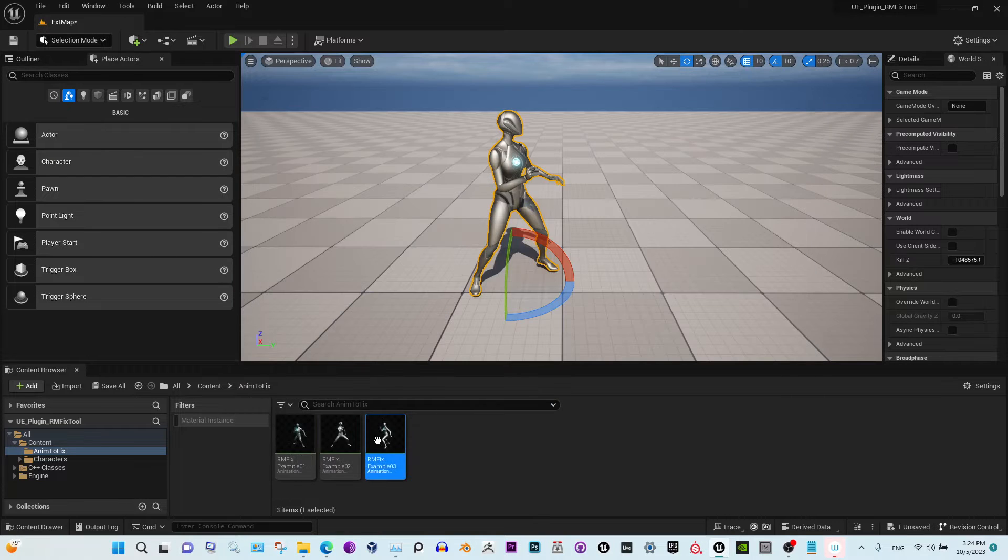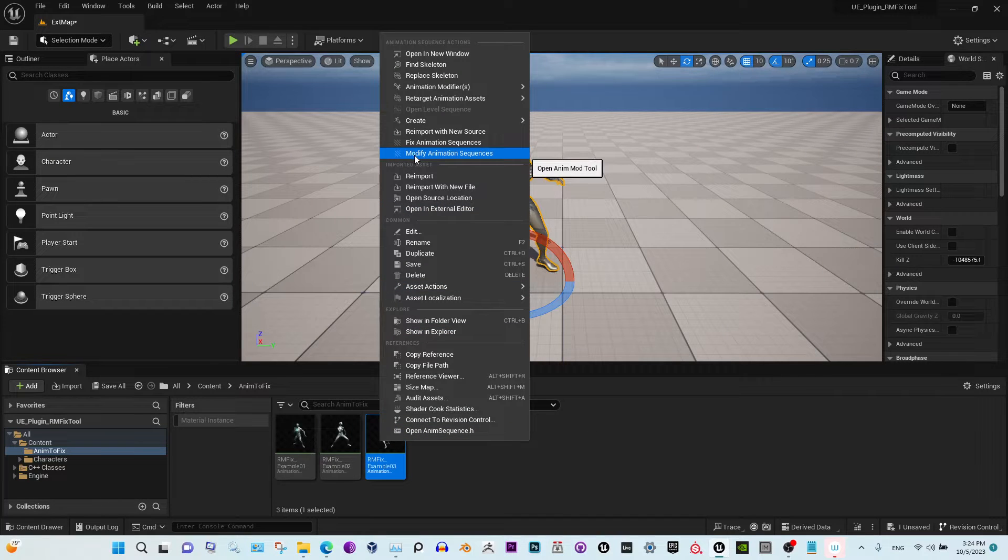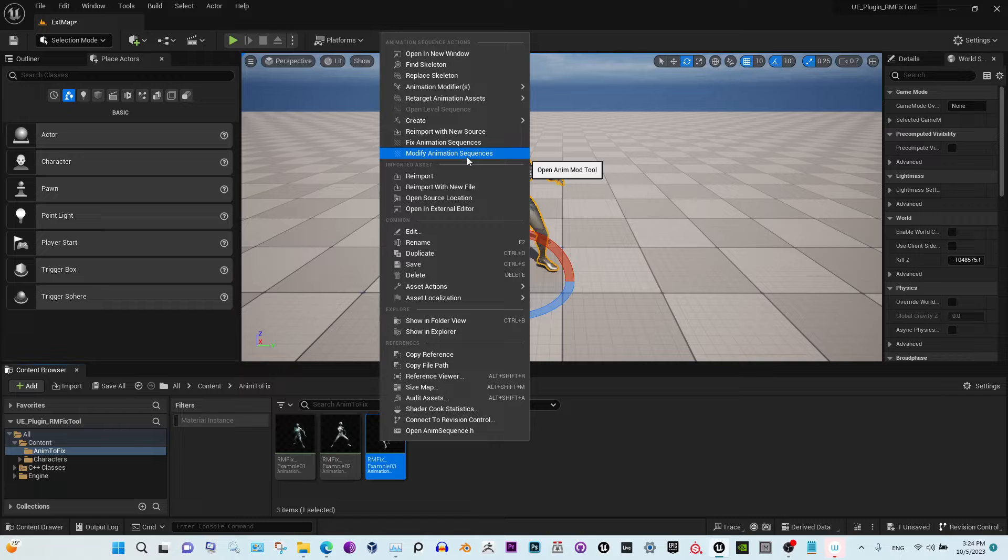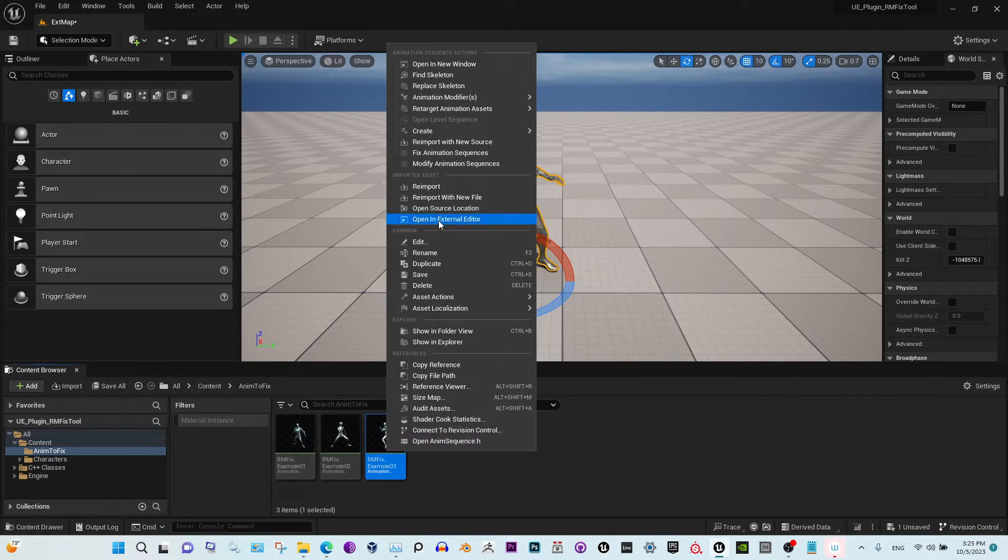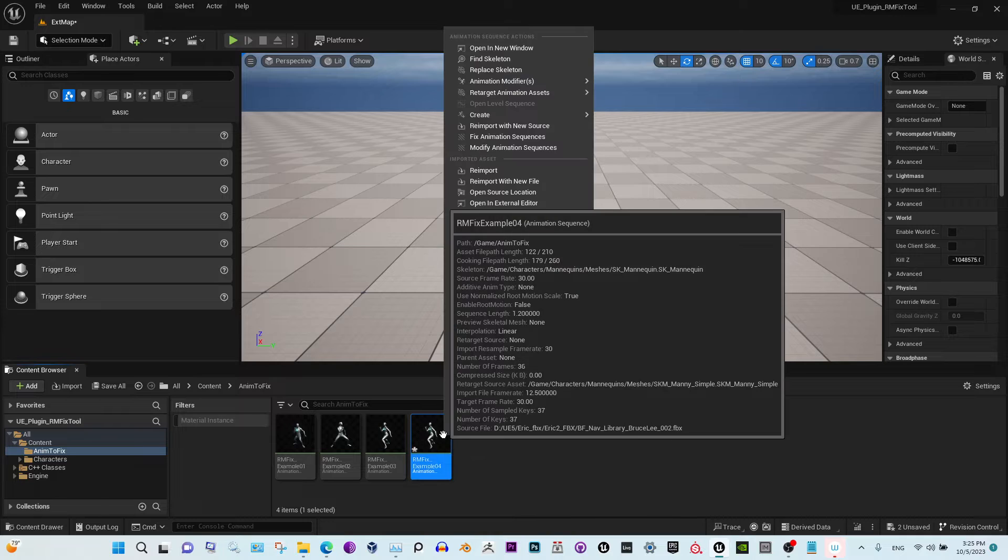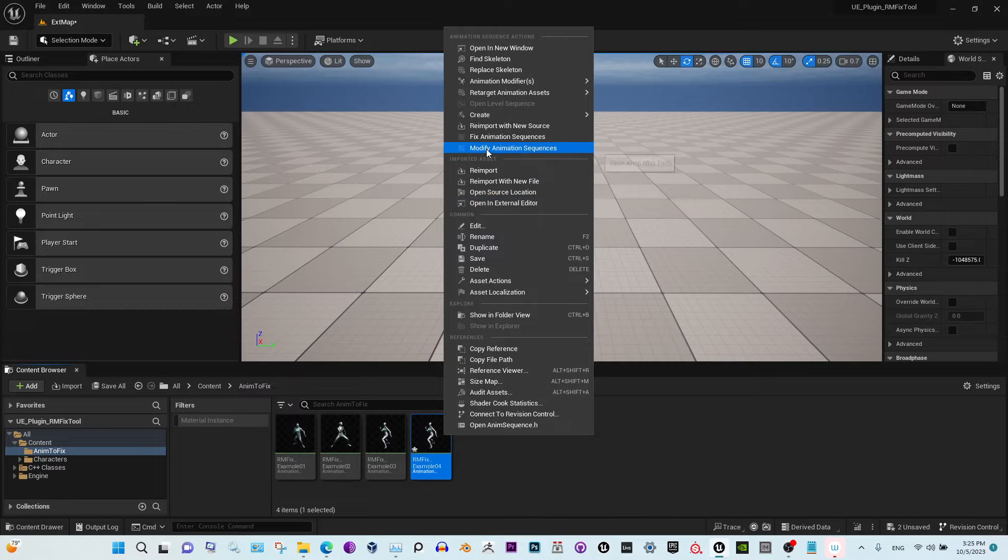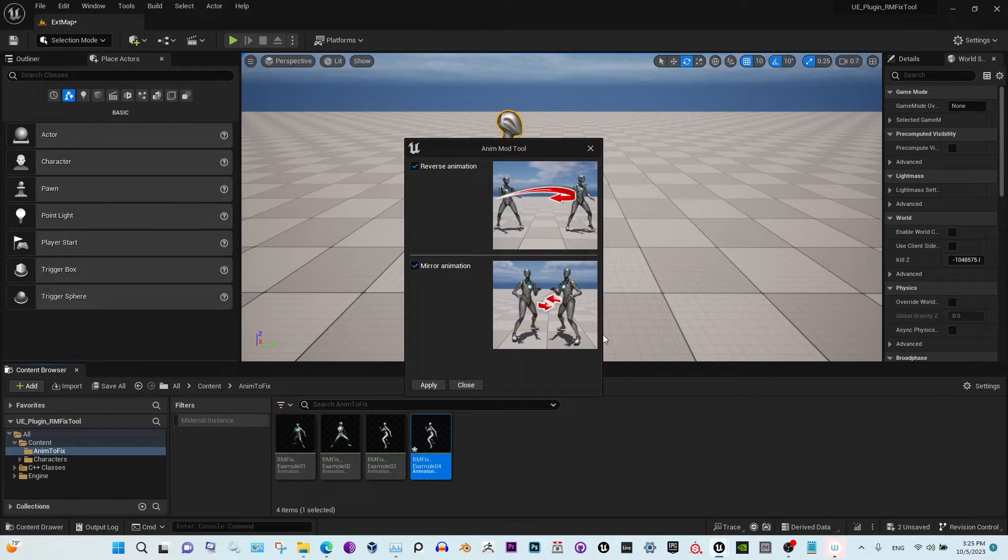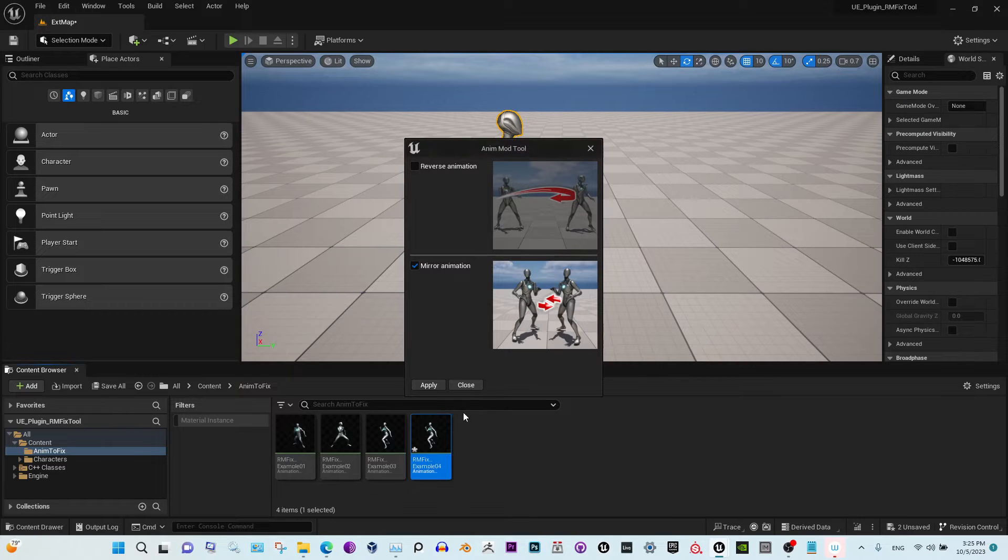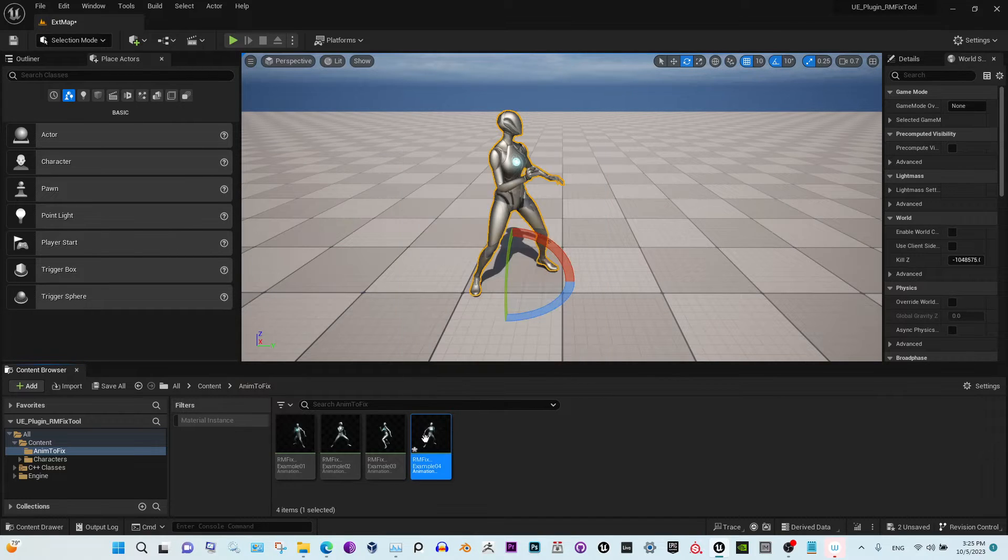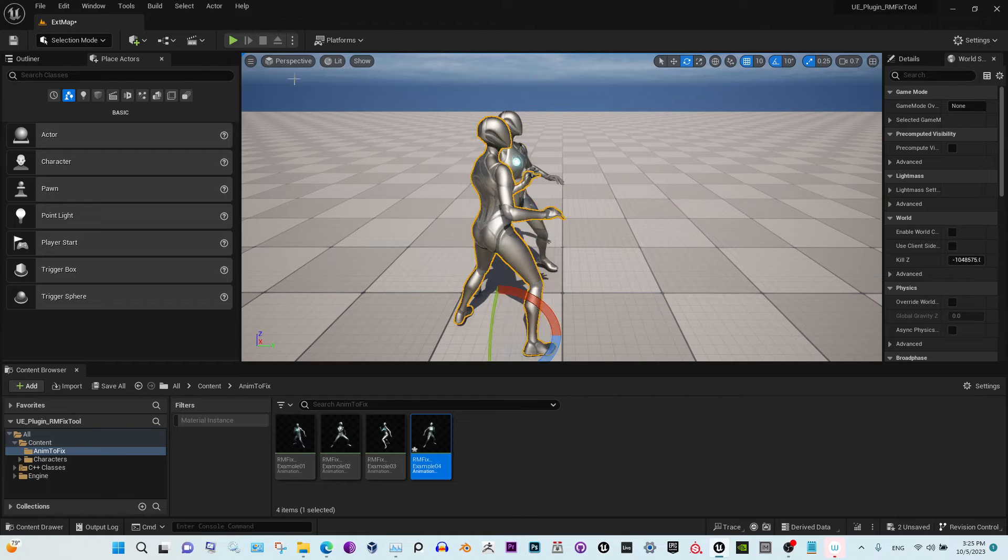Now let's duplicate the animation. We can either reverse or mirror, or do it at the same time. Let's just mirror for now. Okay, close. And now we got a completely new asset in just a couple seconds.